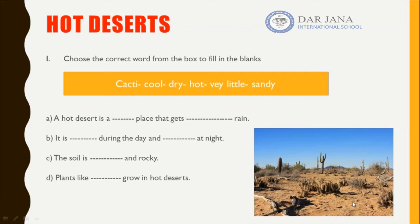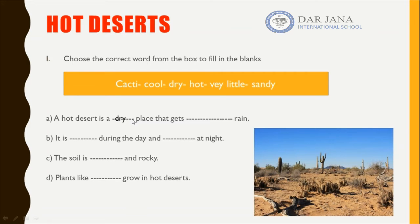The first sentence: a hot desert is a blank place that gets blank rain. Let's solve the rain first. Do we have plenty of rain or very little rain? We will have very little rain in the hot desert, and this makes it a dry place. So: a hot desert is a dry place that gets very little rain.